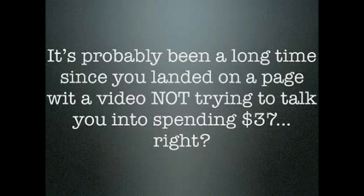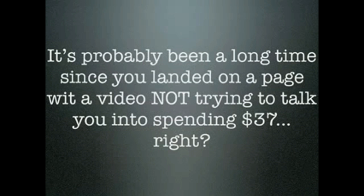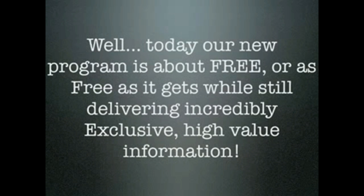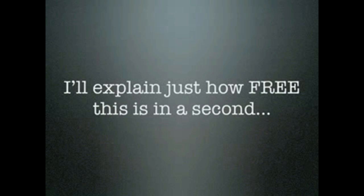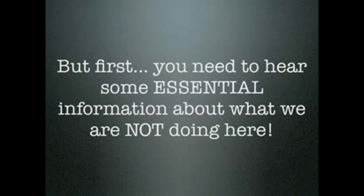It's probably been a long time since you landed on a page with a video not trying to talk you into spending $37, right? Well, today our new program is about free, or as free as it gets while still delivering incredibly exclusive, high value information. I'll explain just how free this is in a second. But first, you need to hear some essential information about what we're not doing here.